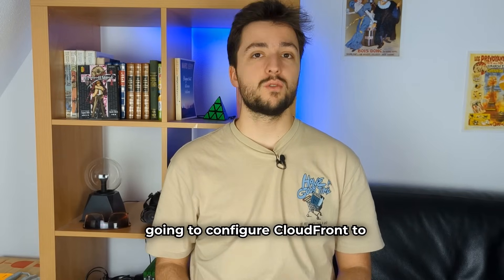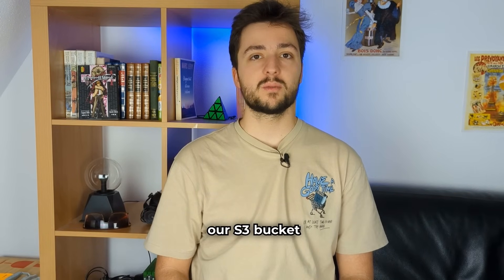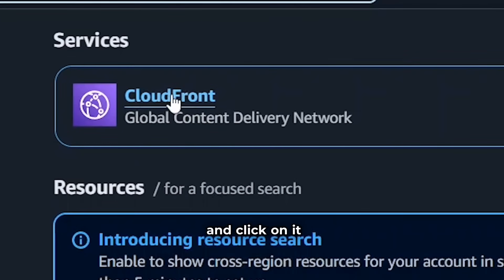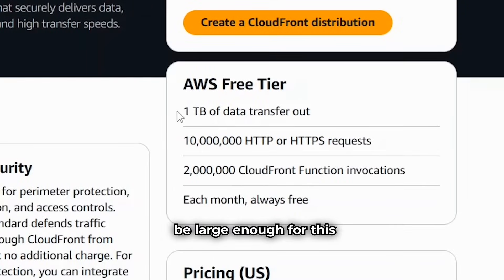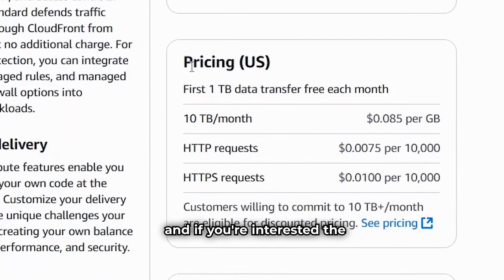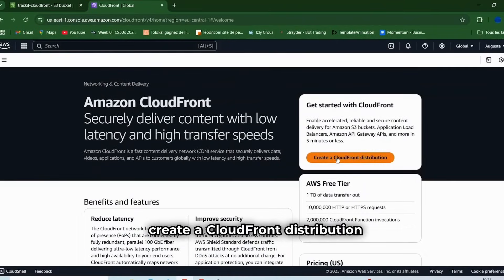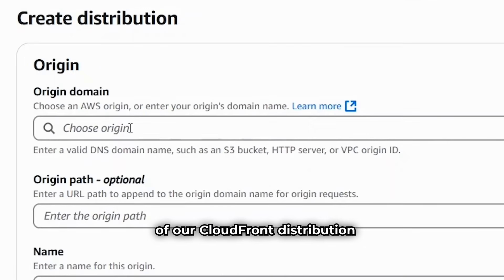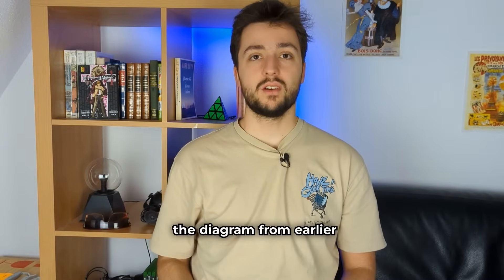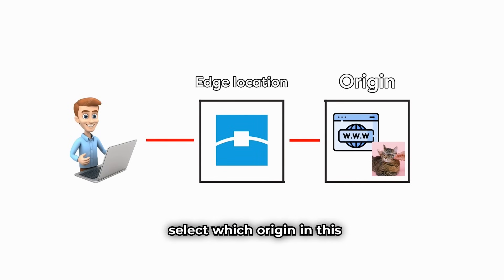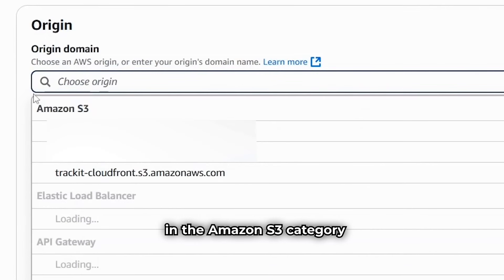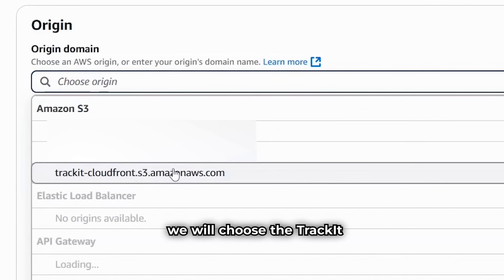We are now going to configure CloudFront to interact with your S3 bucket. Open a new tab, search for CloudFront and click on it. There's a free plan which will be large enough for this tutorial, so don't worry about that. Click on Create a CloudFront Distribution. The first thing we need to select is the origin of our CloudFront distribution — this field is used to select which origin our edge locations should communicate with. In the Amazon S3 category, we will choose the Trackit CloudFront bucket.